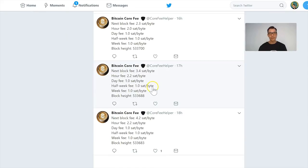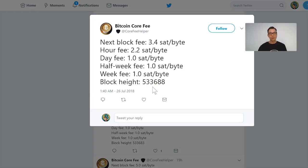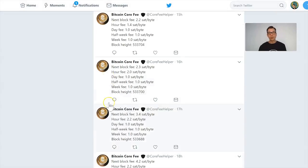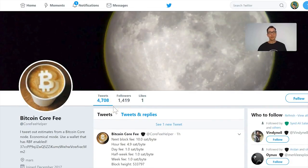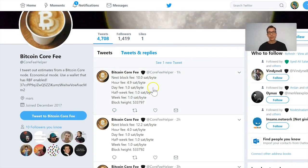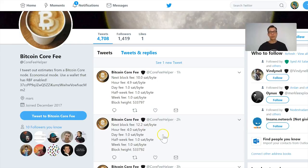This also changes each day. For instance, 17 hours ago the next-block fee was 3.4 satoshis and you could pay 2.2 satoshis to be approved within the next hour. But that changes quickly — right now the network has more transactions in the queue, which is why we're seeing a higher fee. The previous hour the fee was 12.2 satoshis.